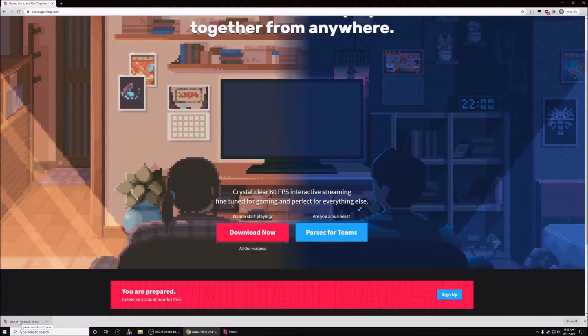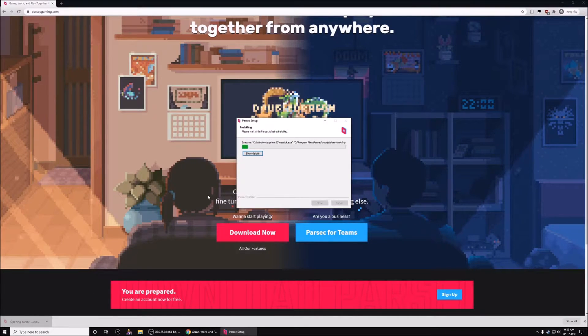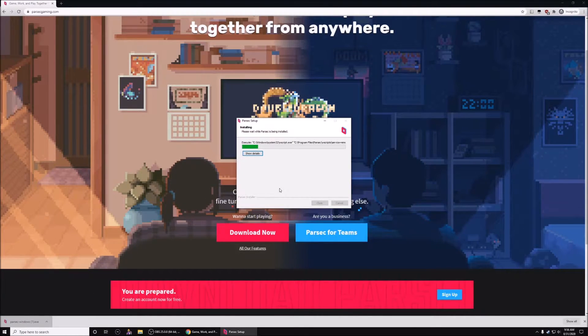Once it's downloaded, go ahead and open it up and it will install automatically.